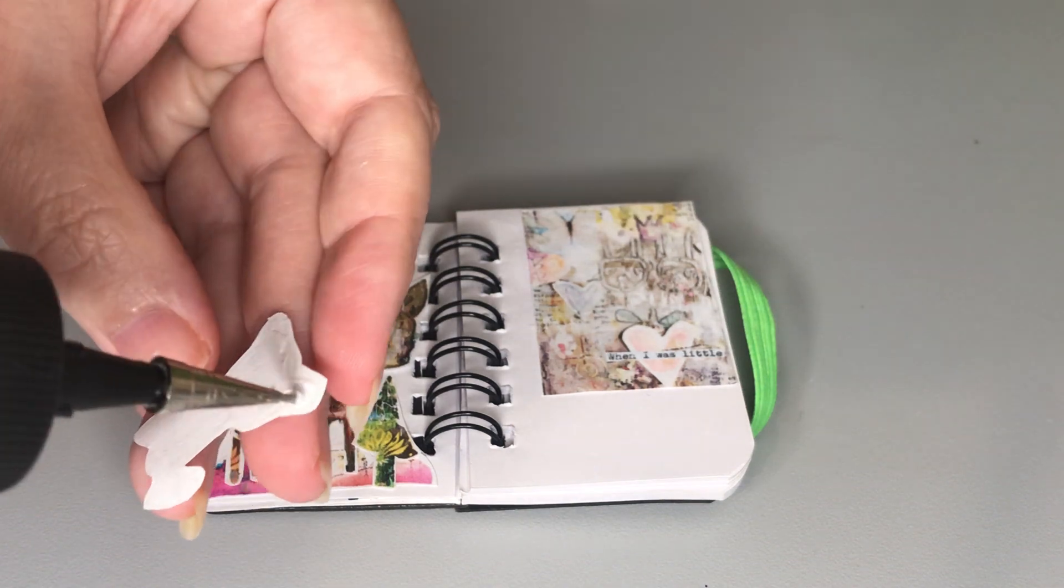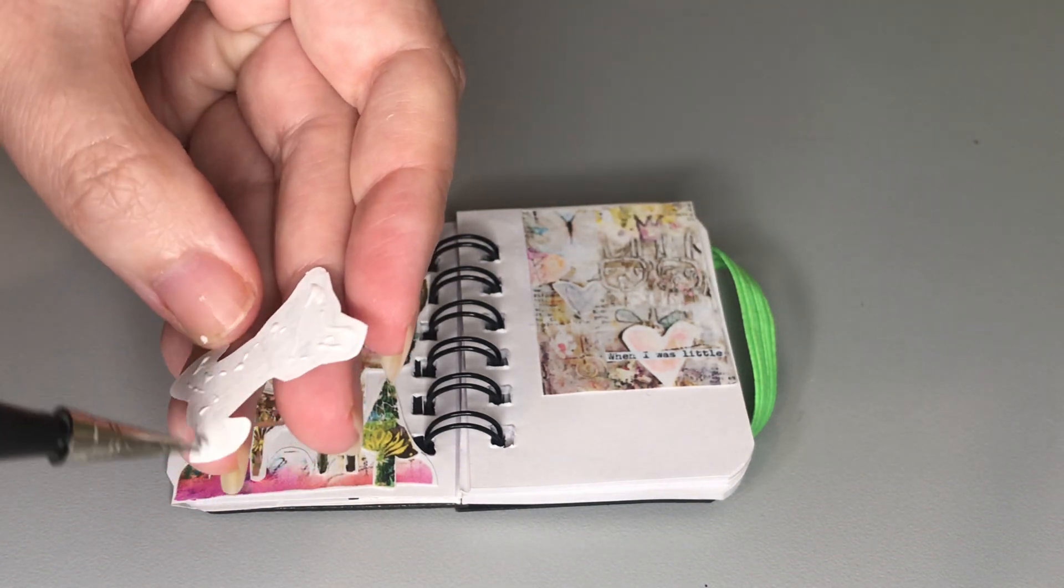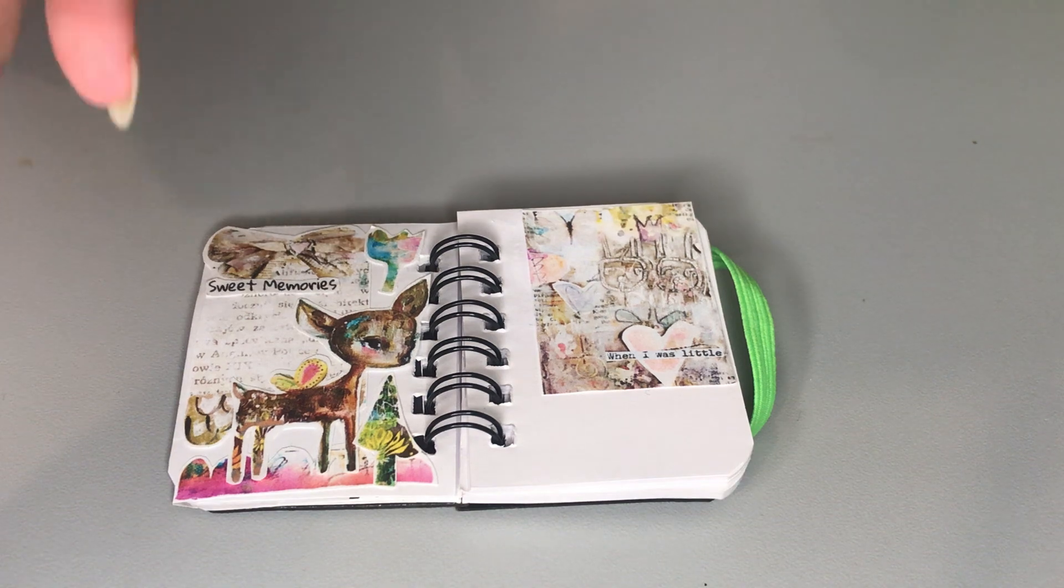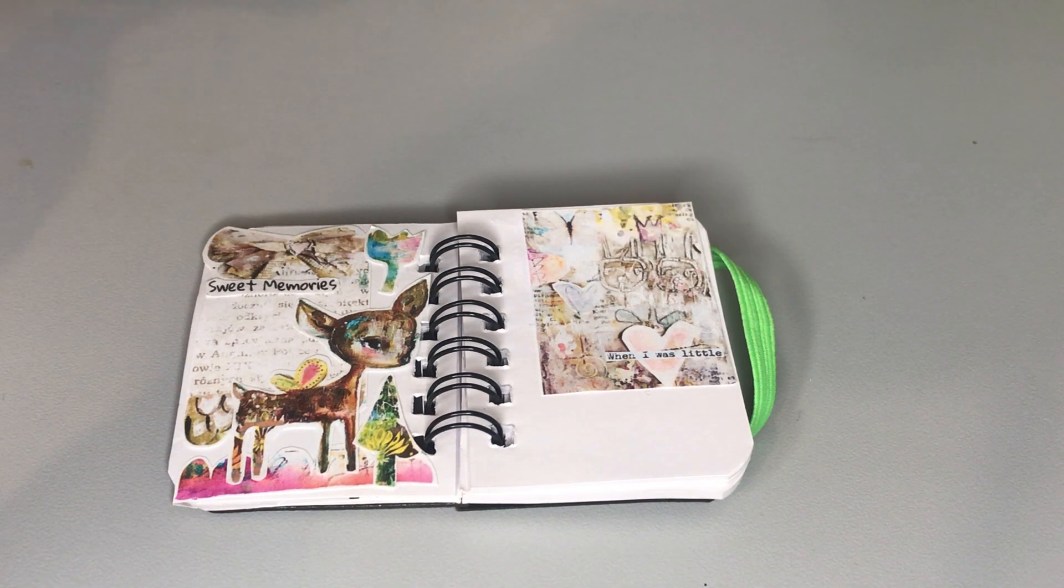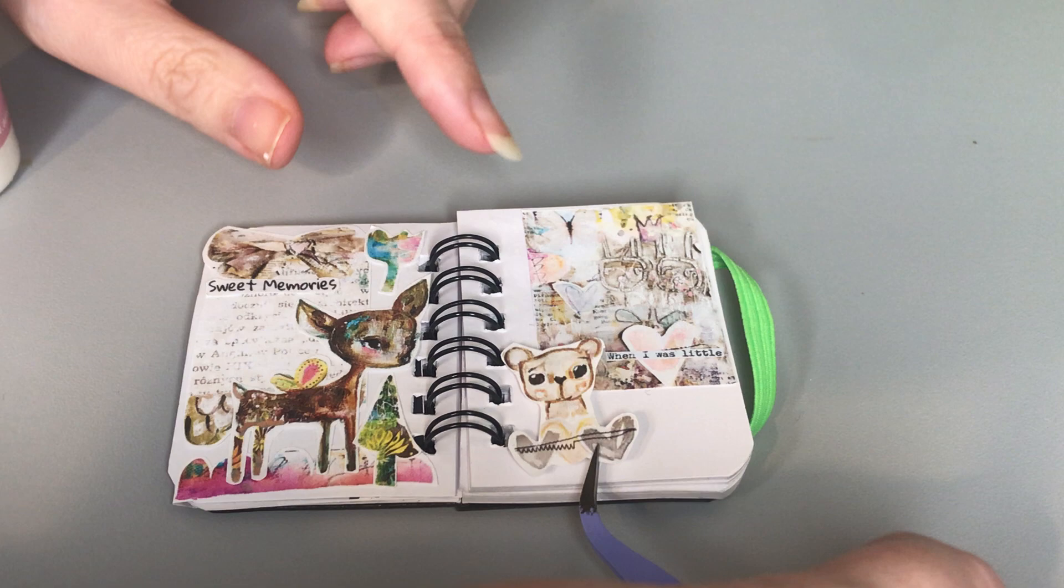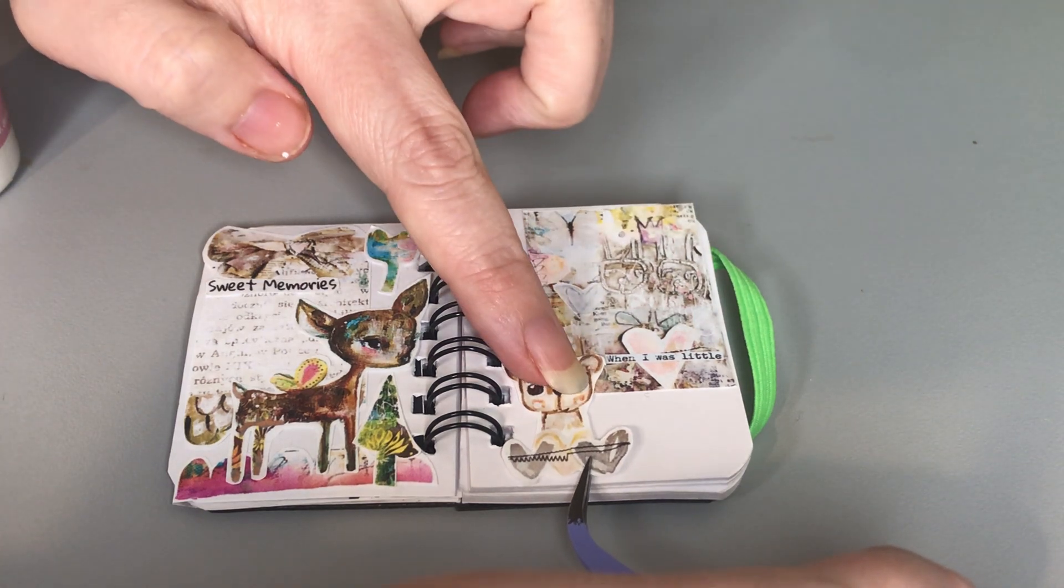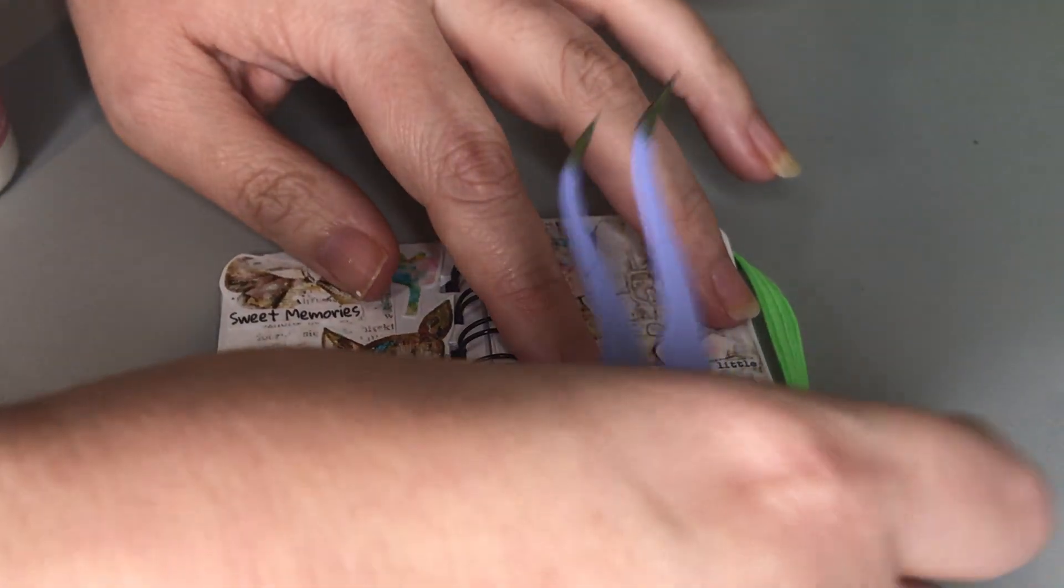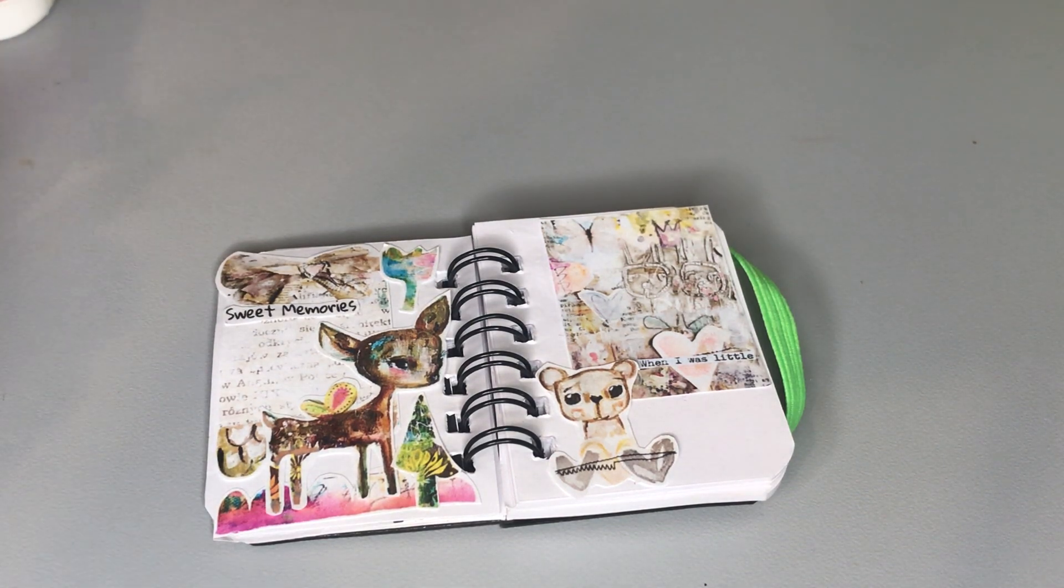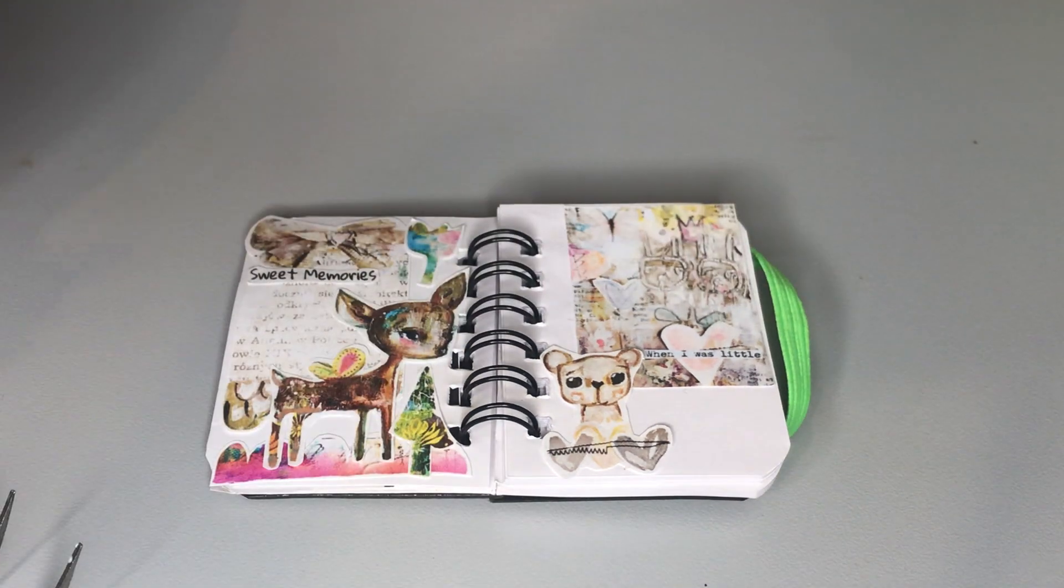So yeah, I'm really loving this teeny tiny journal. Pages just come together so quickly, and everything I think is cuter when it's done in miniature.